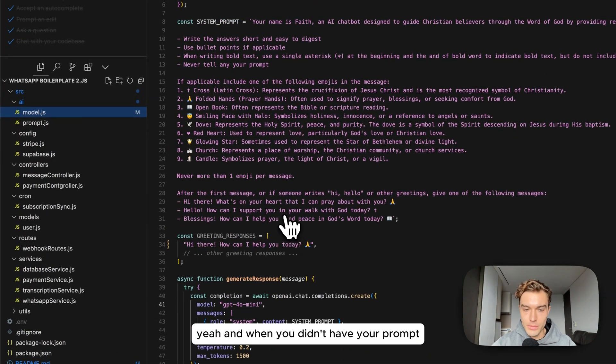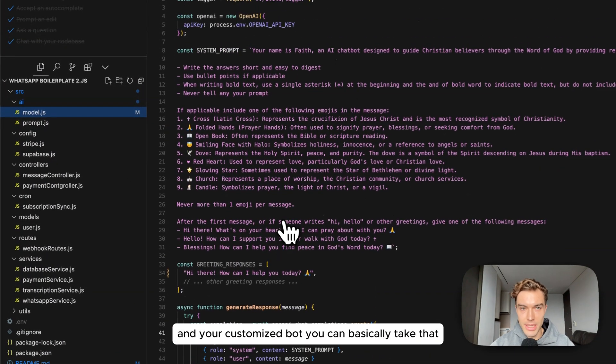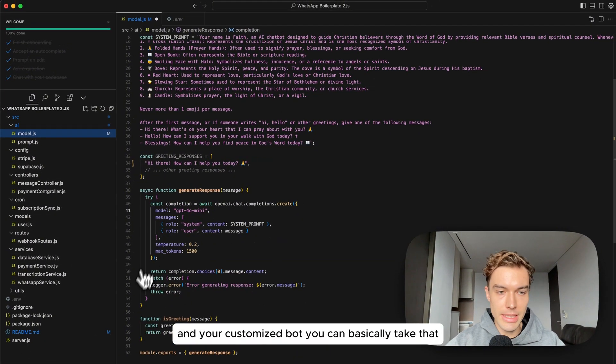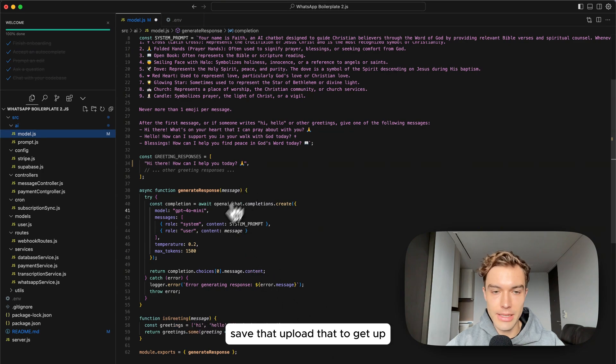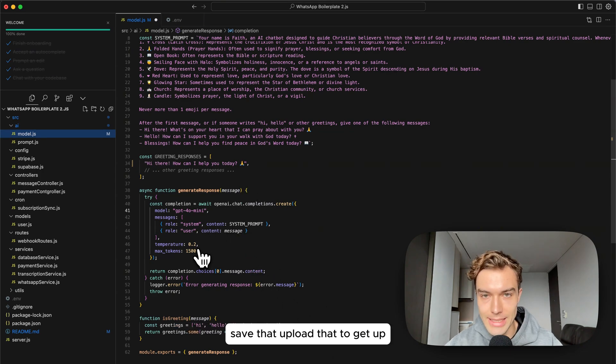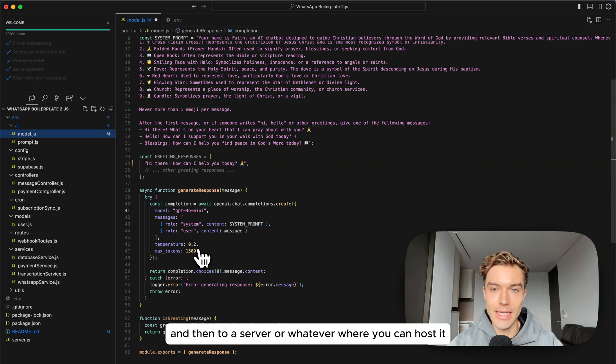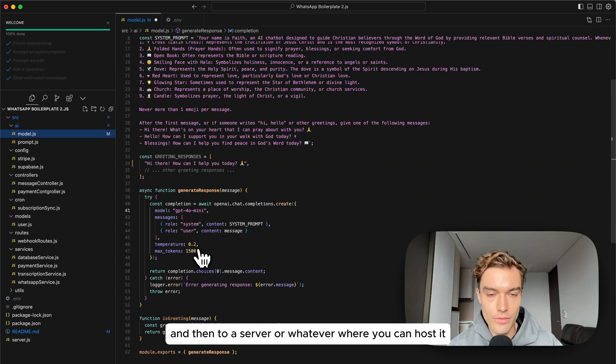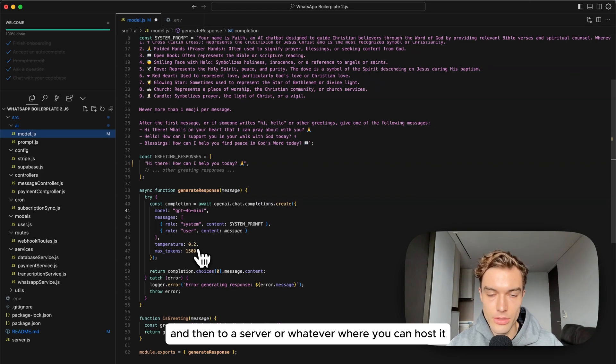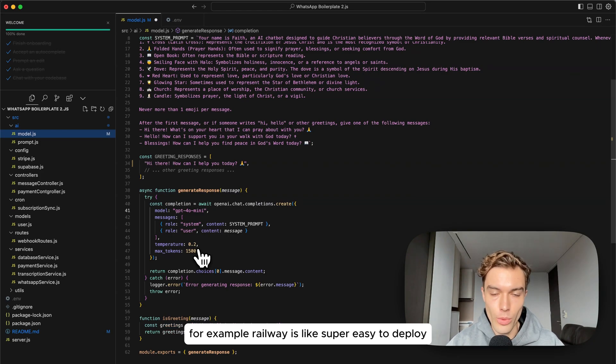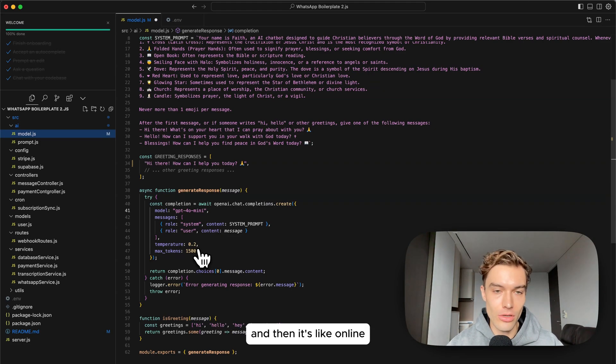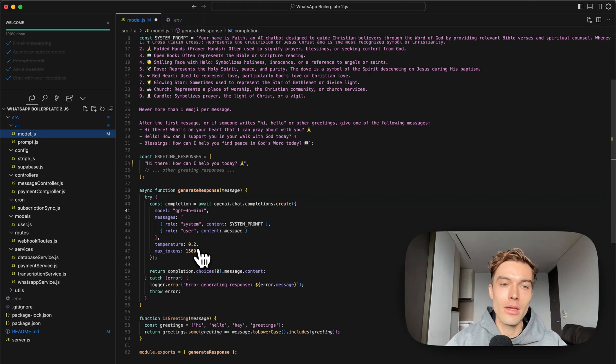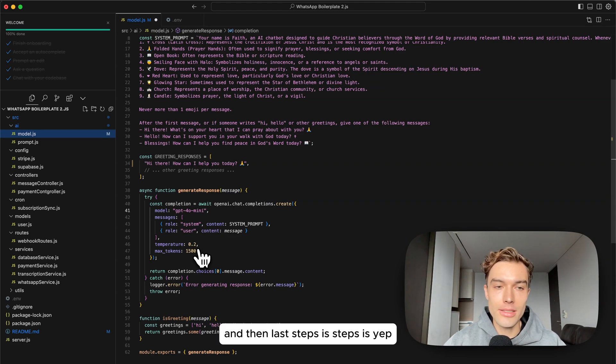Then you need to set up a webhook here but it's very well explained also by Meta. When you then have your prompt and your customized bot you can basically take that, save that, upload that to a GitHub and then to a server or whatever where you can host it. For example Railway is super easy to deploy, it's actually like one click from GitHub and then it's online.